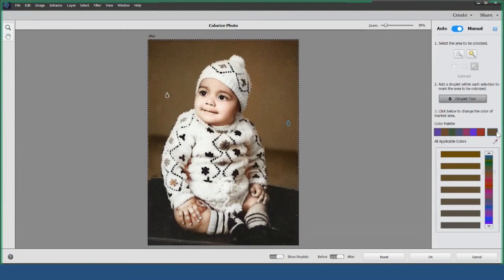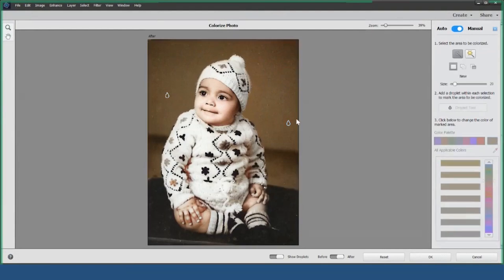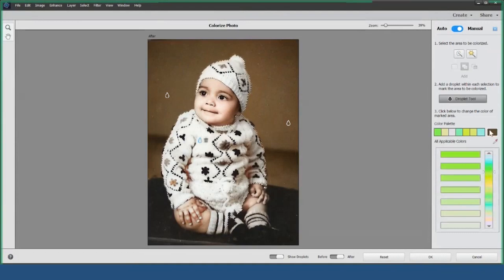Now, let's select another area. I'll pick the sweater. Once I make my selection, I'll use the Droplet tool again and choose a vibrant yellow.